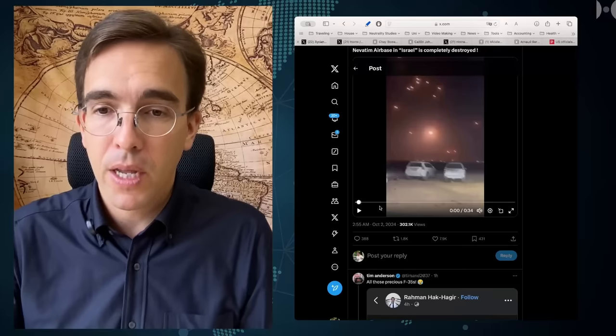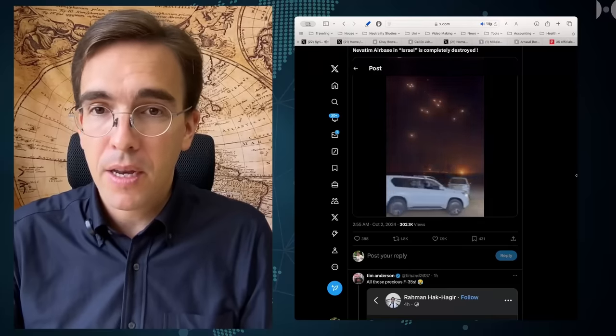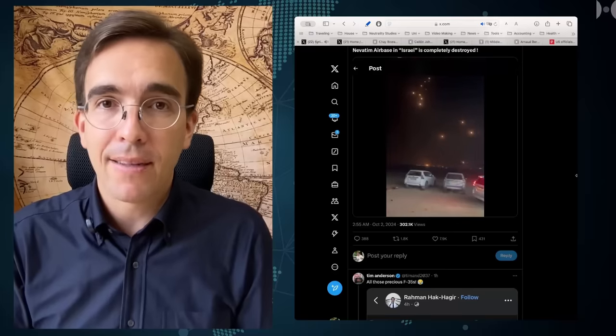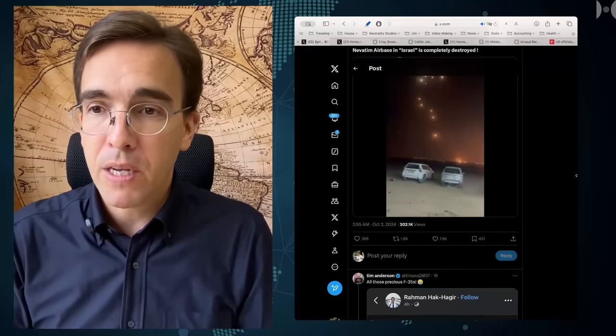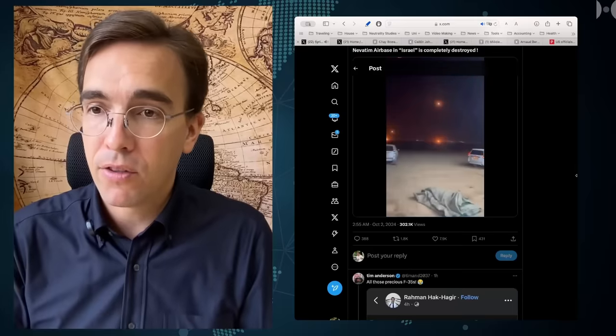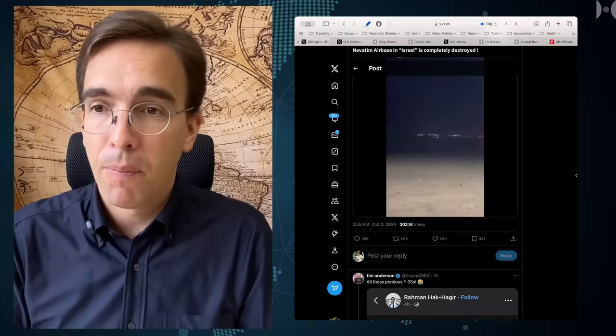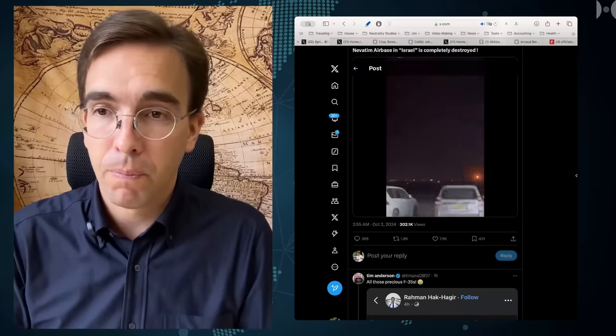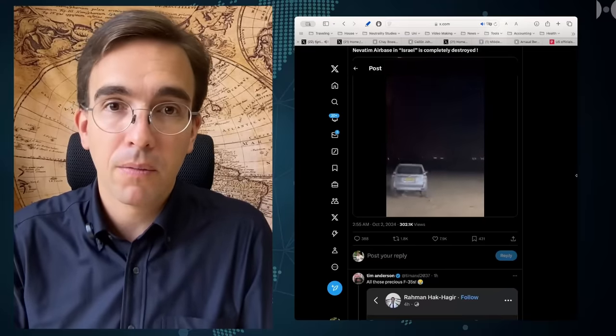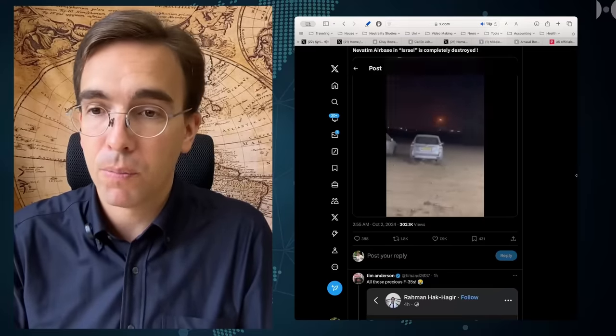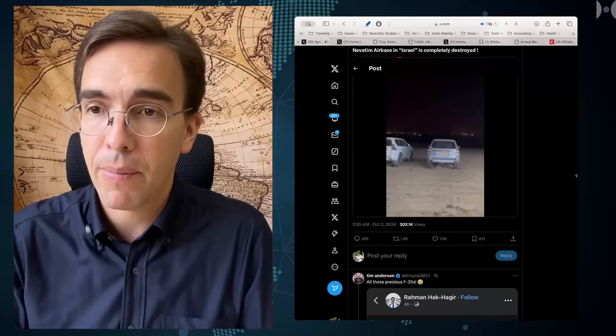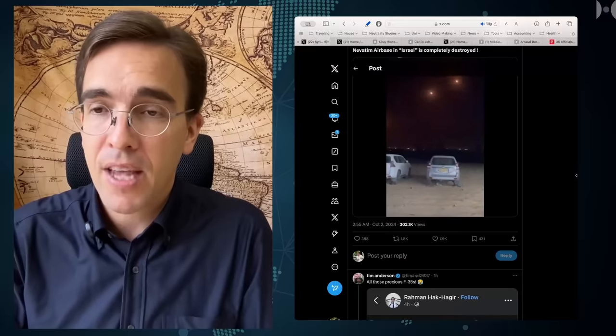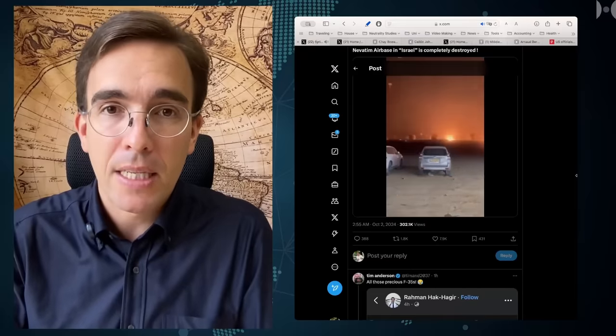Just look at this one here. The sheer number of impacts that you can see here speak for themselves. This I suppose was filmed from a Palestinian part in around Israel and the scale of this is just immense.